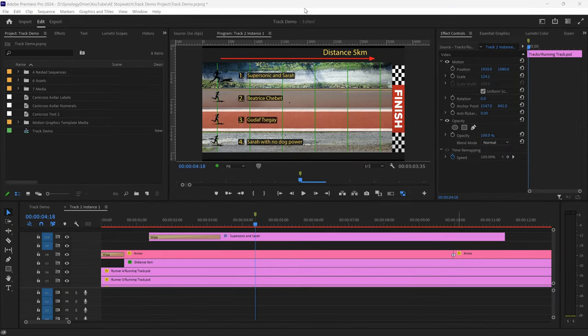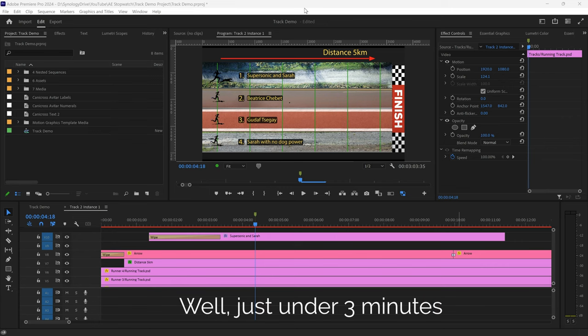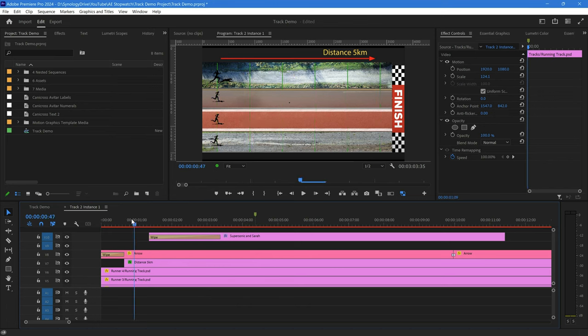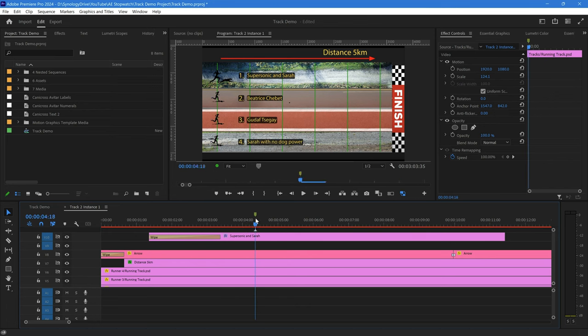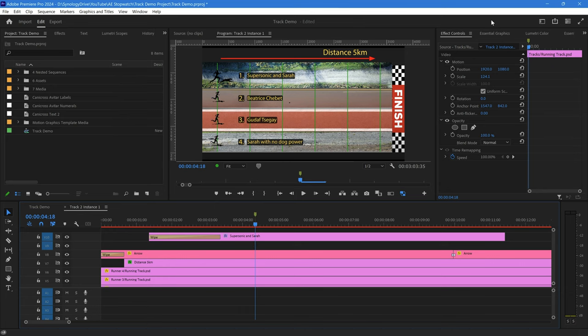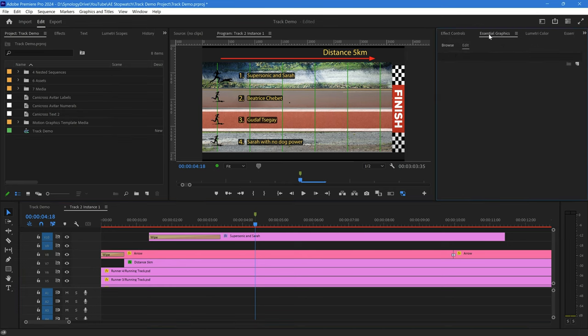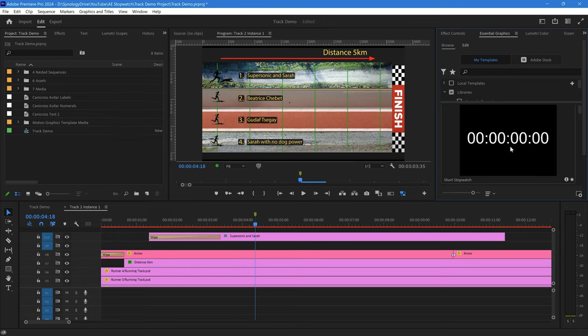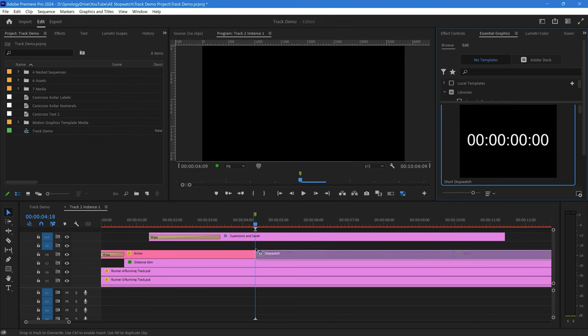Well, we made the motion graphics template in less than two minutes, and I now just want to show you how to use it in Premiere. I have here this track animation, and I want to add the stopwatch so that it starts at this point. So I've got an empty track to put it into. Let's just go to Essential Graphics and Browse in the demo library, and we have Short Stopwatch. That's the one that we've saved from before. So I can simply just take that and drag it onto.